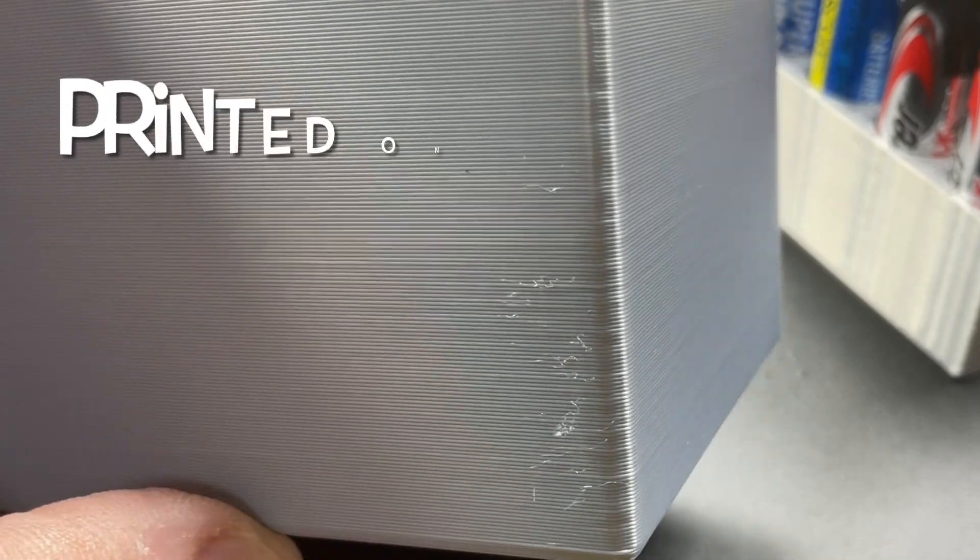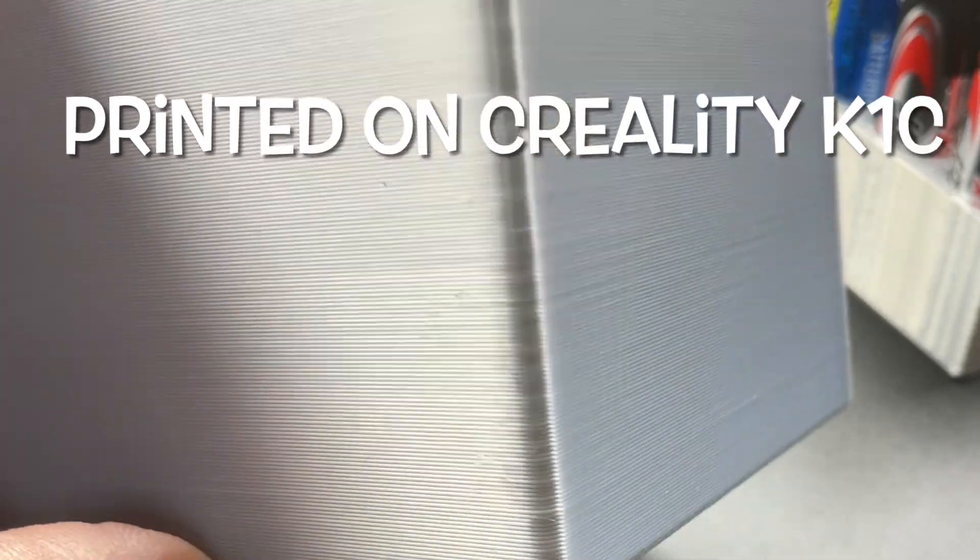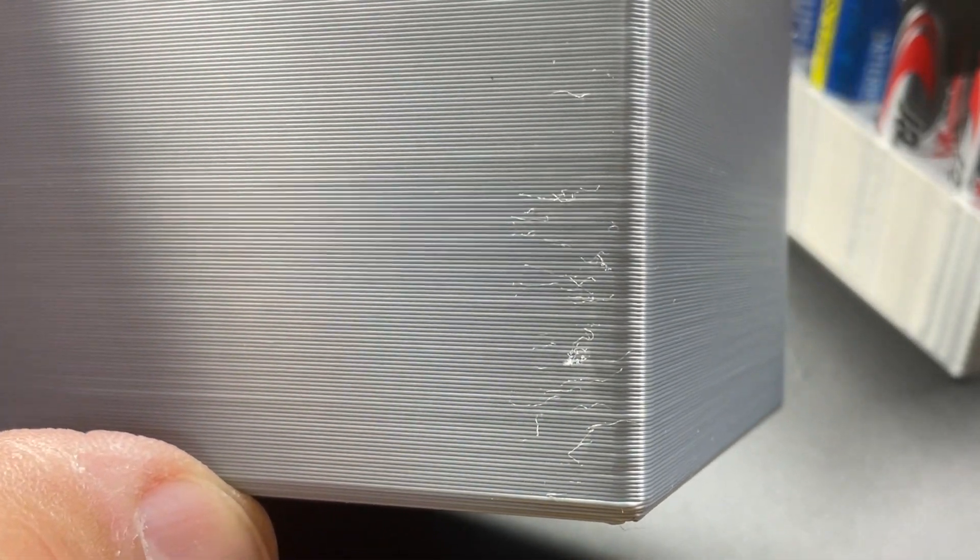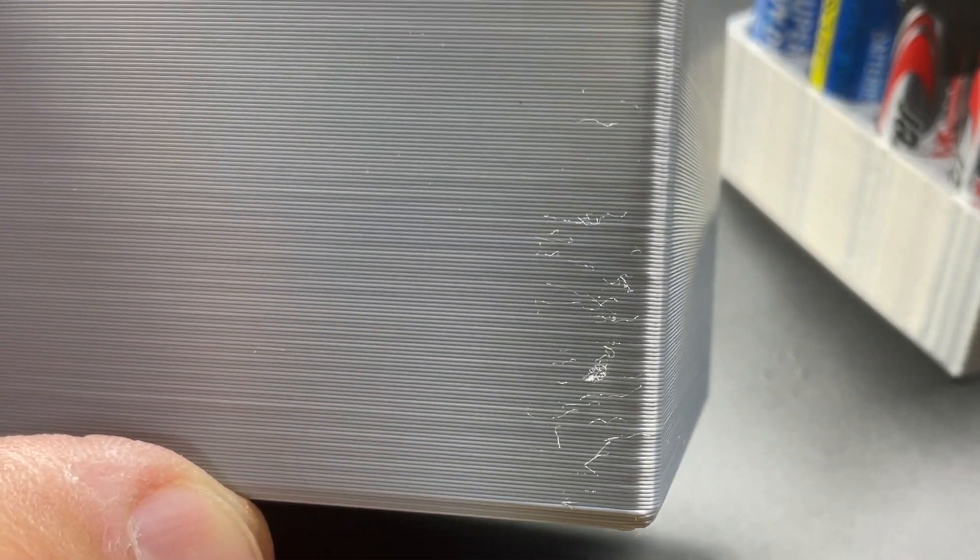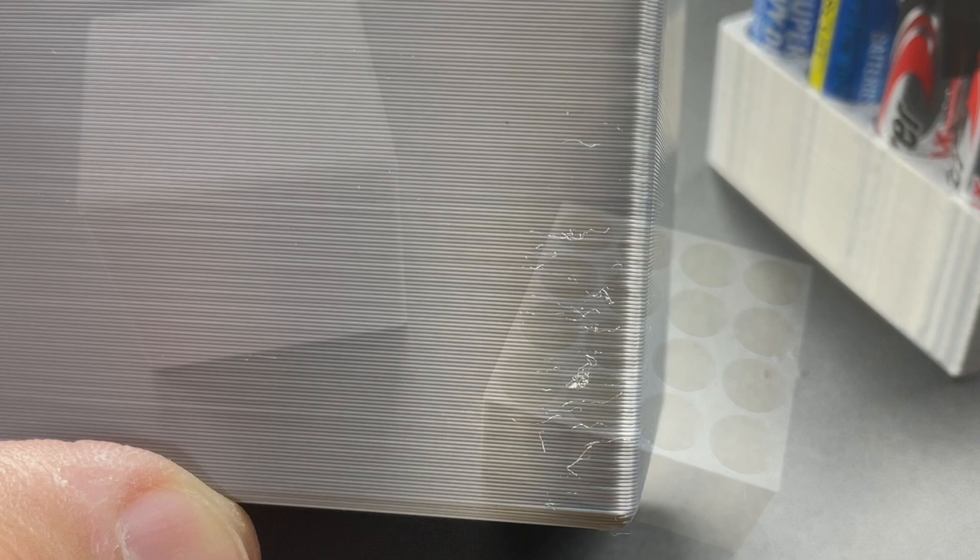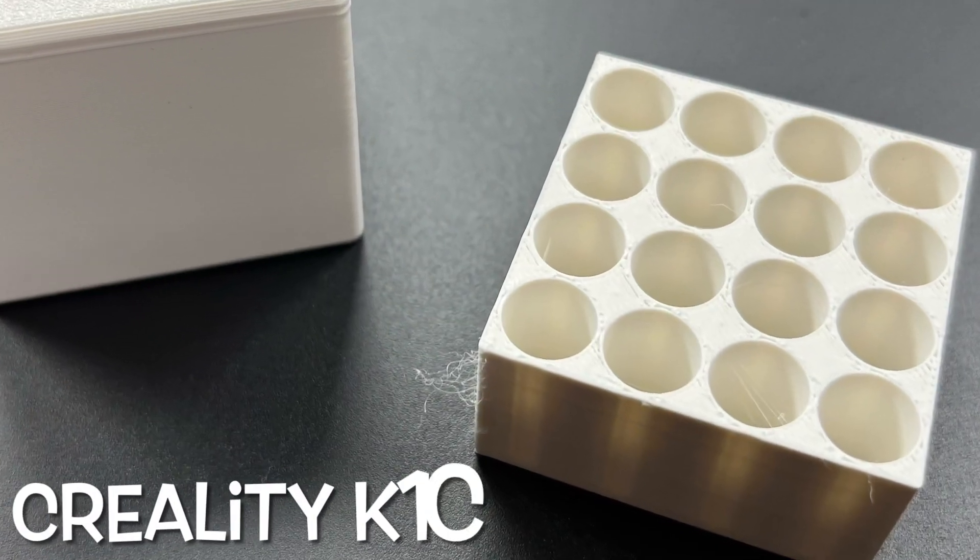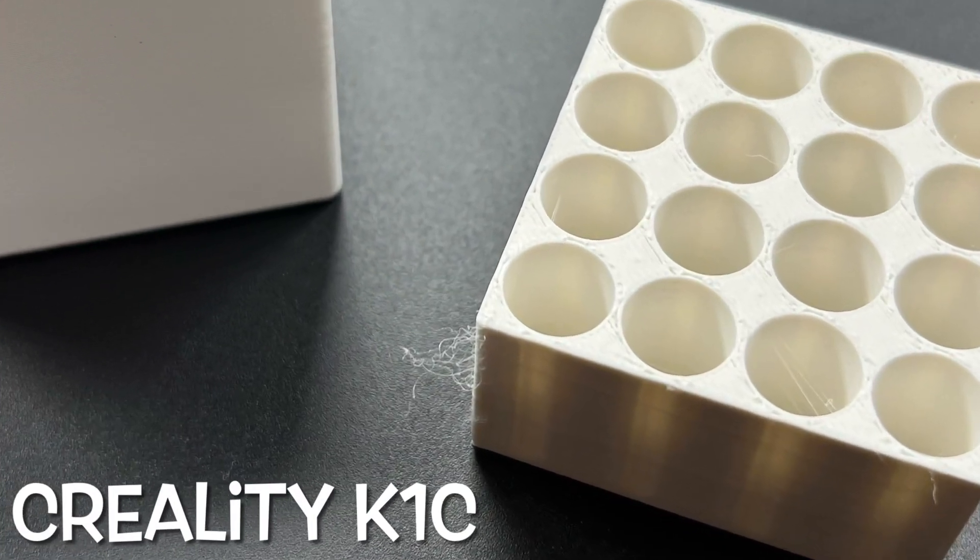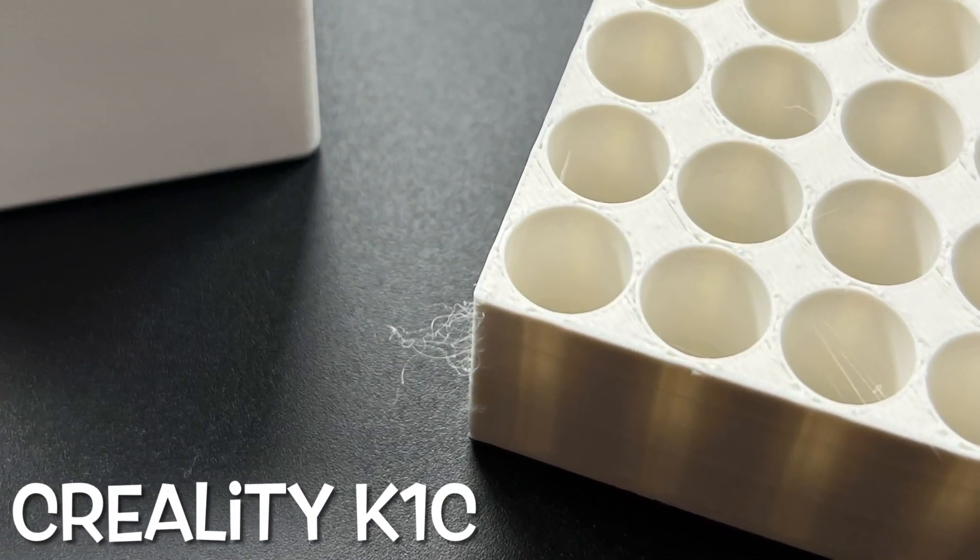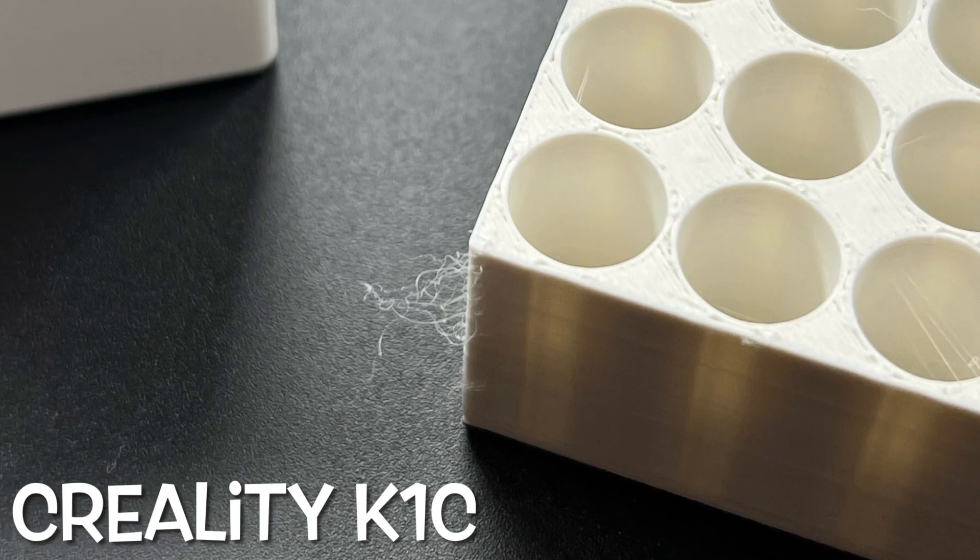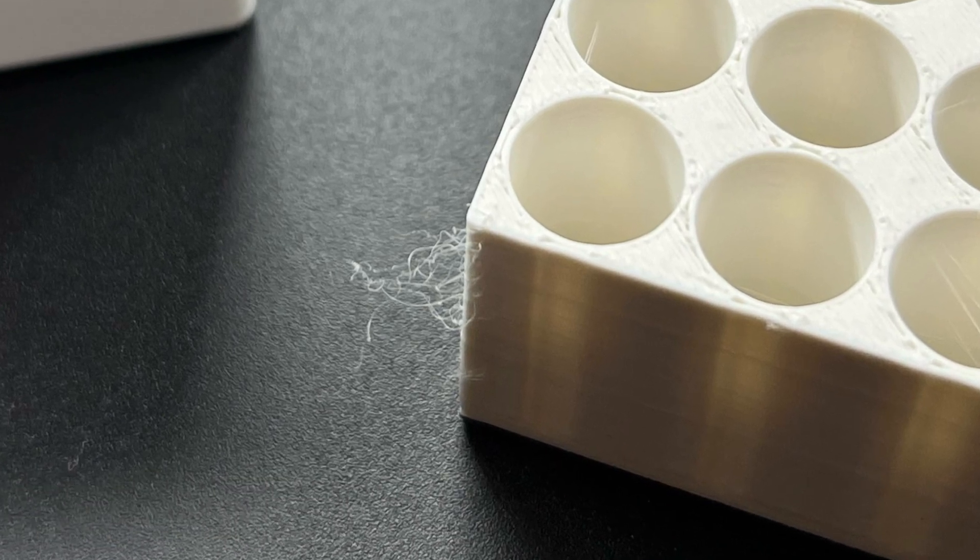Now after I printed I noticed I was getting this stringing on the corners. And I actually have seen this on other prints. In fact I printed some white and it was worse. So this machine has been doing this for a while and I've been wanting to try a different hotend.